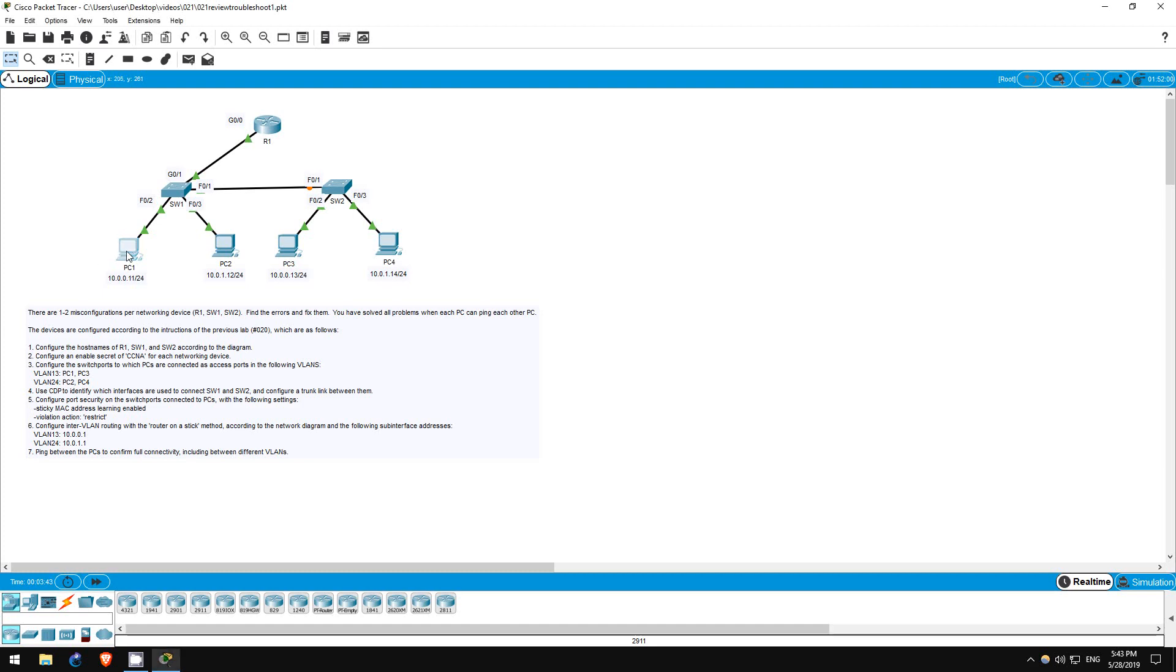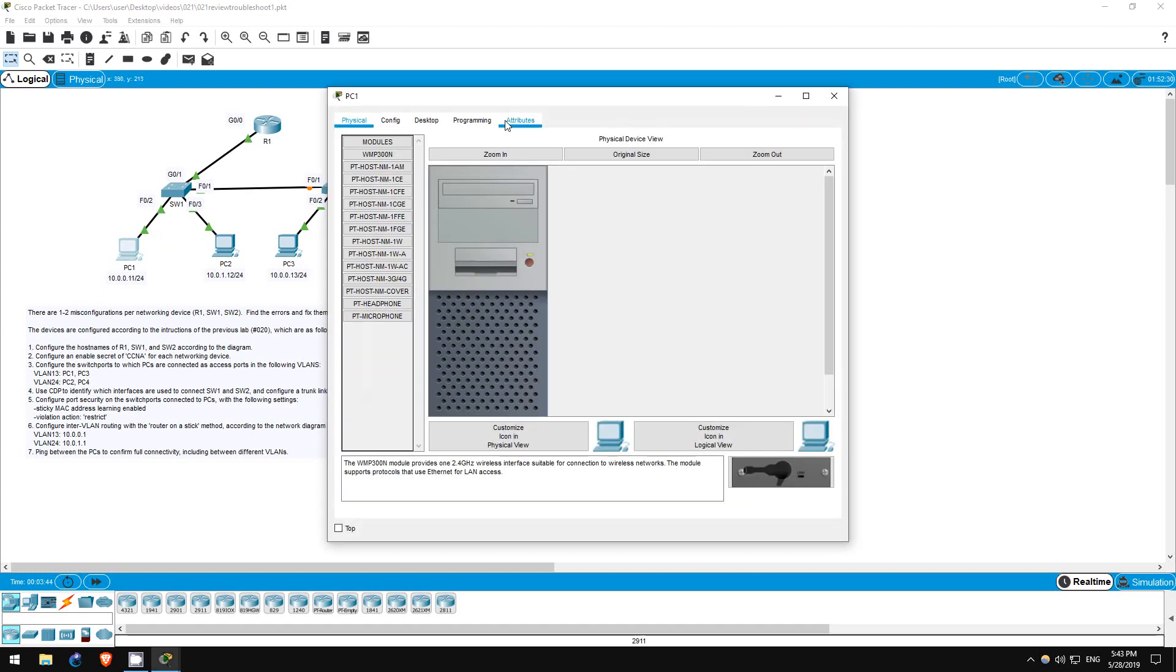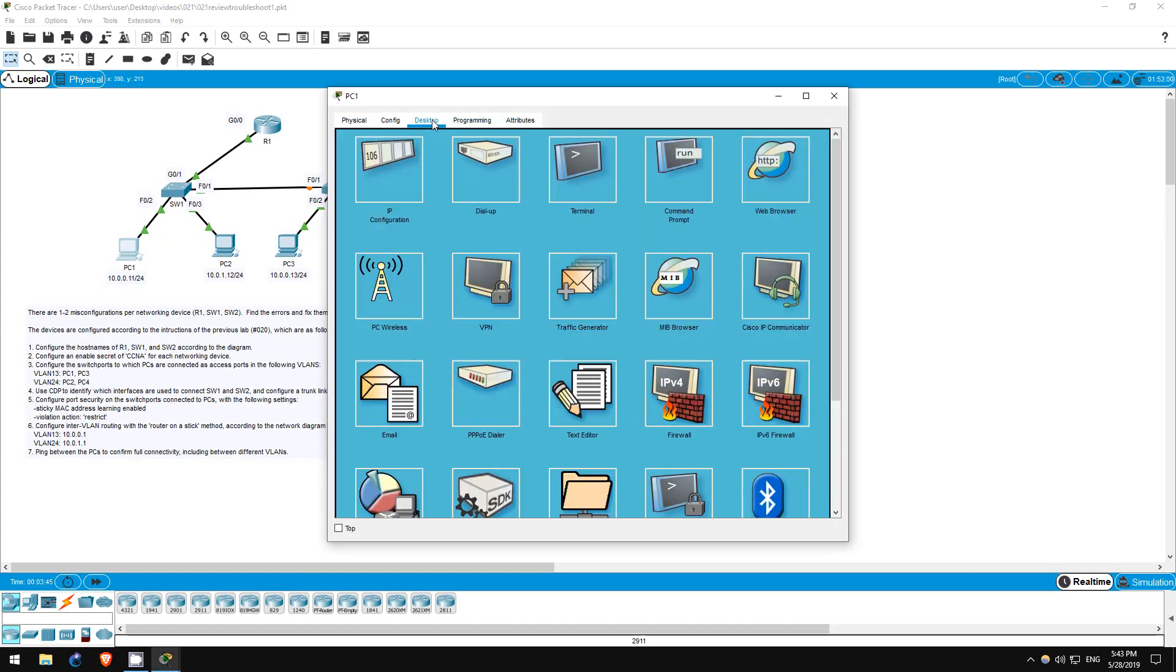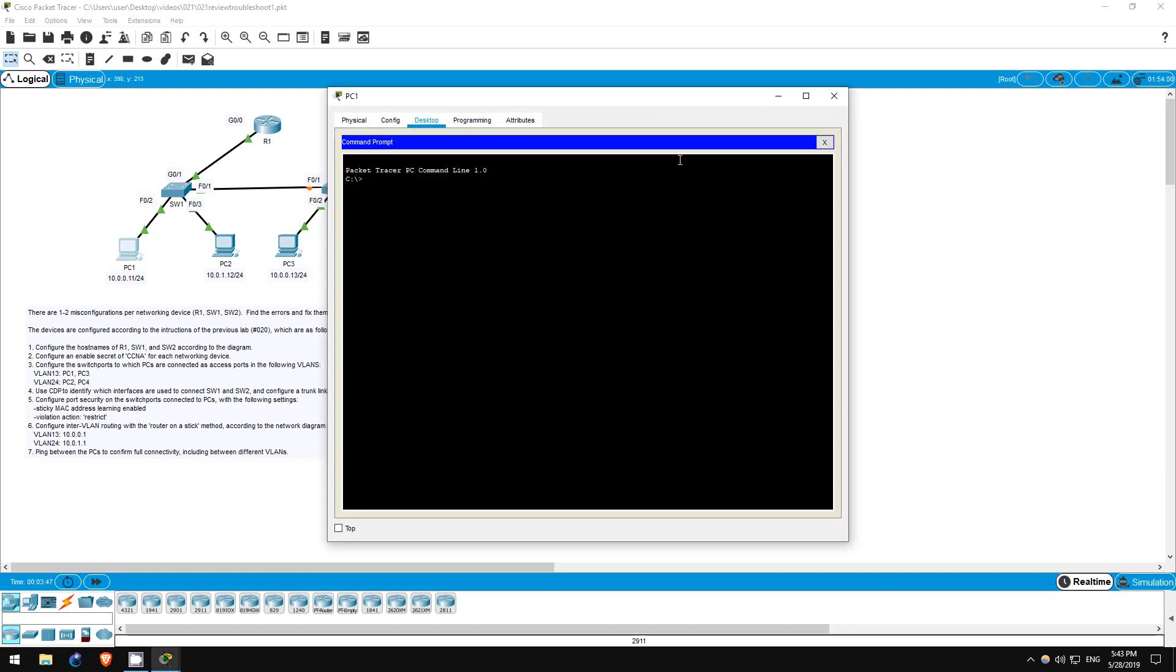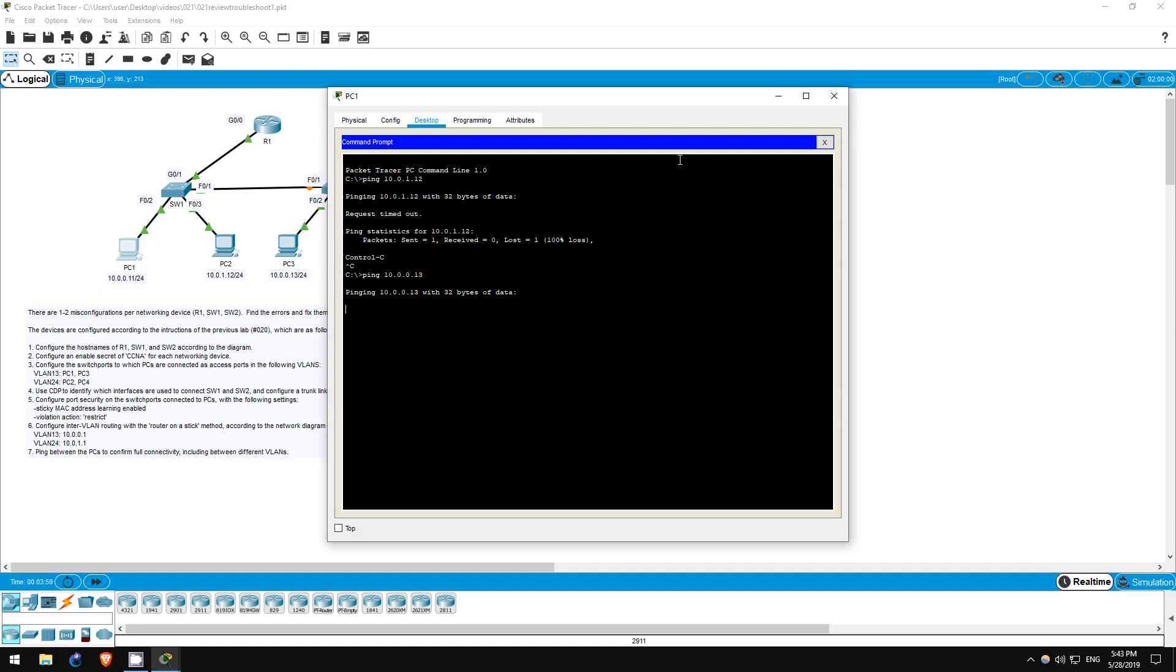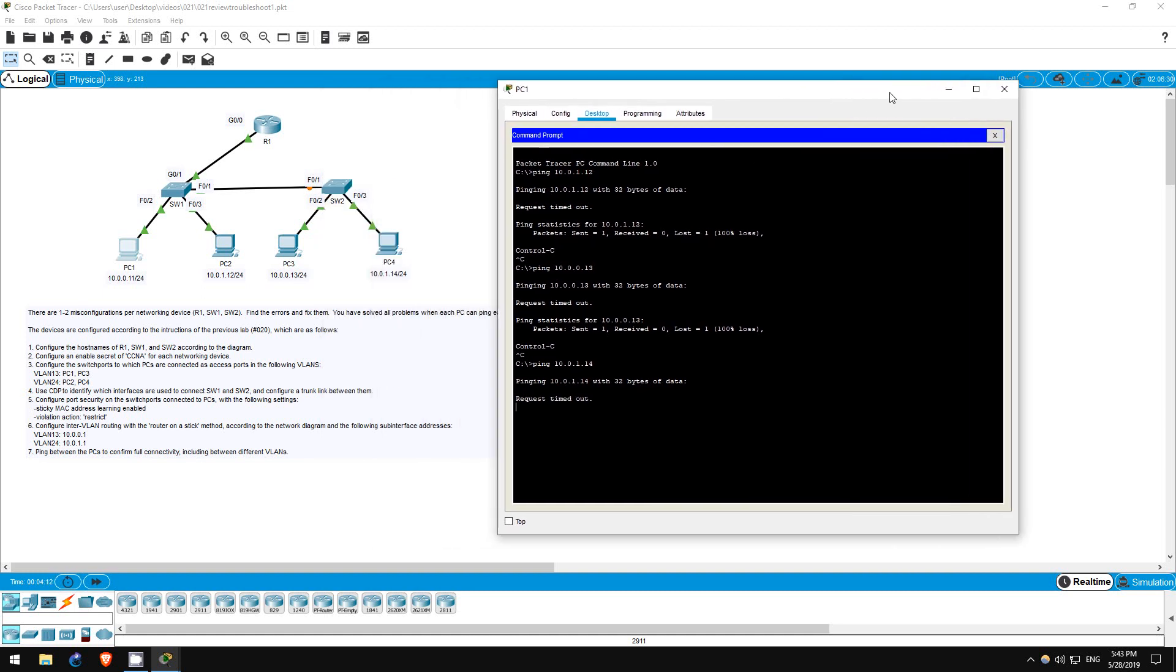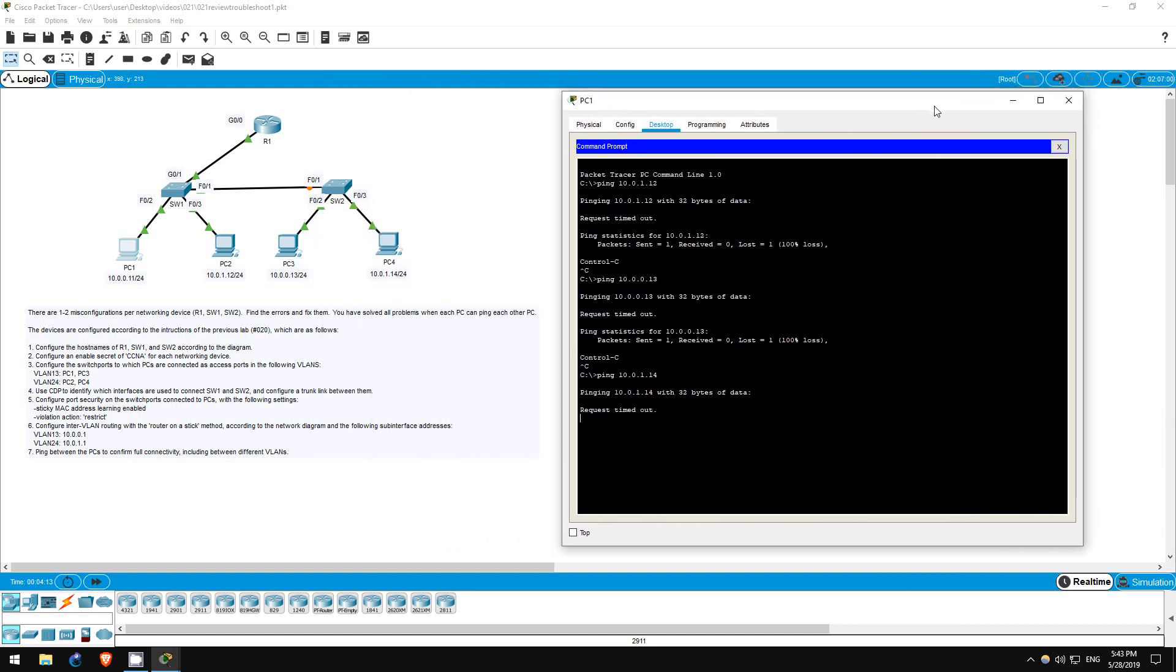First, let's try to ping from PC1 and see if it can reach the other PCs. Ping 10.0.1.12 - can't reach PC2. Ping 10.0.0.13 - can't reach PC3. And ping 10.0.1.14 - can't reach PC4. So PC1 can't reach any of the other PCs.